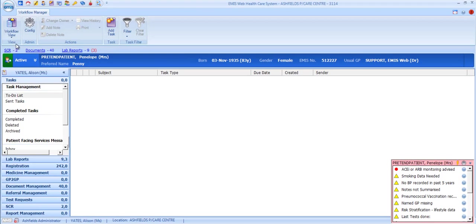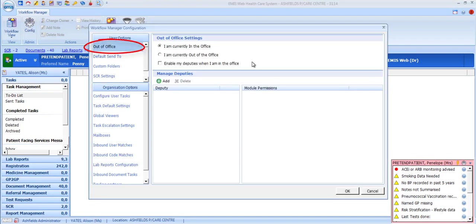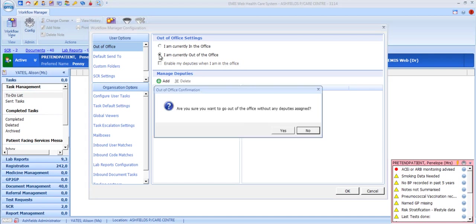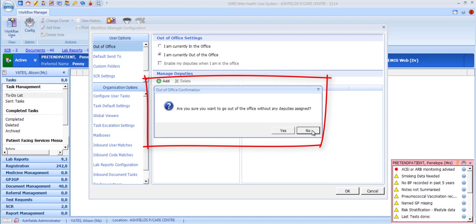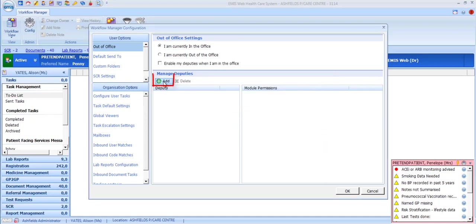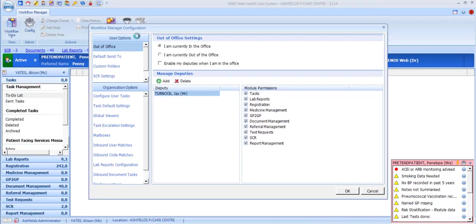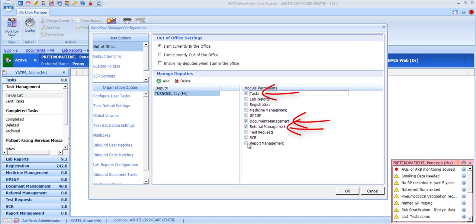Workflow Manager has a few useful configuration options that might make your life easier. You can set an out-of-office message to be sent to anyone sending you tasks or messages. If you're out of office, it's recommended that you configure one or more deputies to receive your incoming communications during your absence. If you try to set your out-of-office message and you have no deputies enabled, you will receive a warning. The options to create deputies are here, as well as the option to enable them. You can create different deputies for different modules.